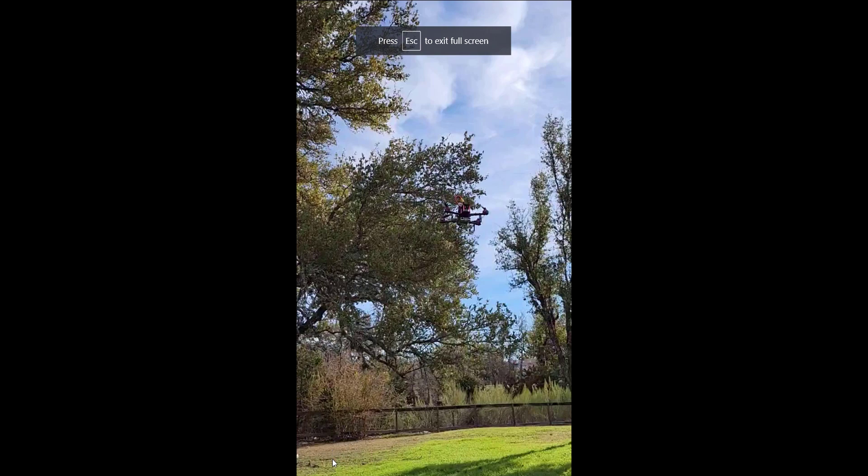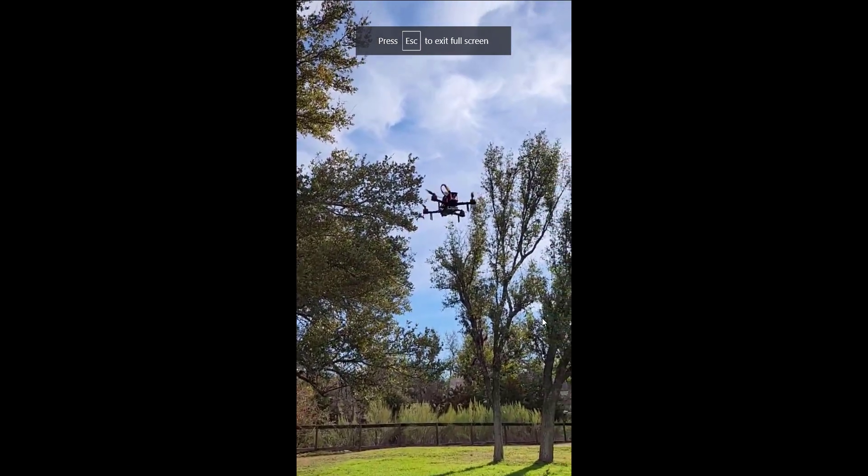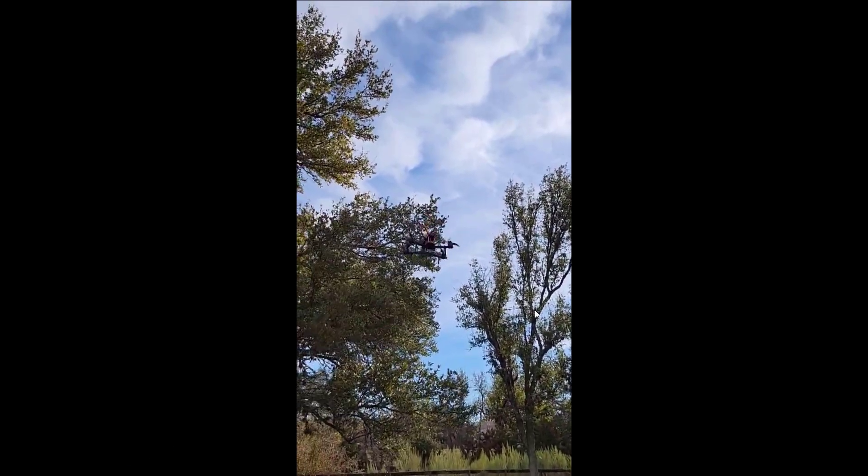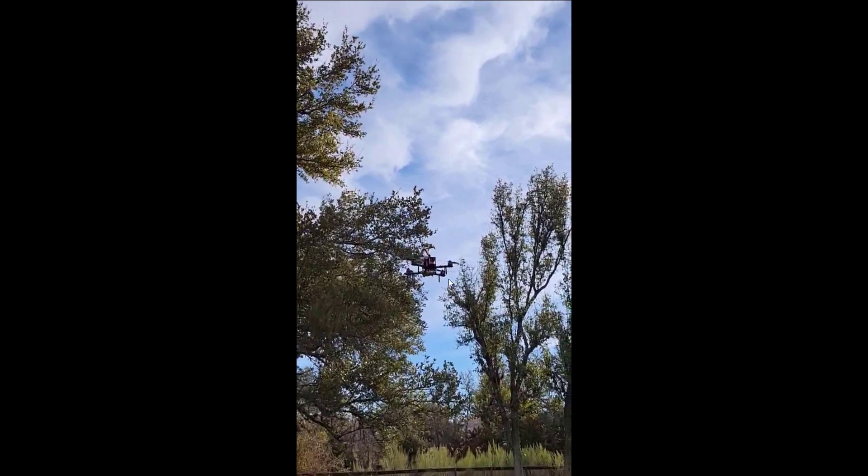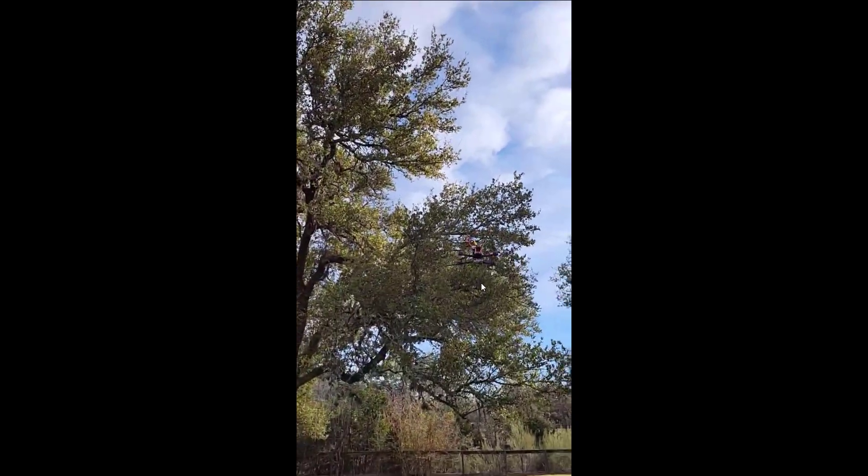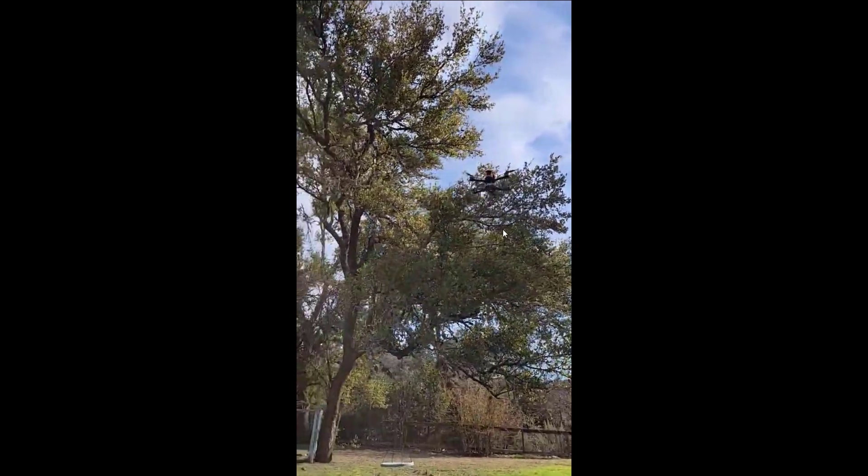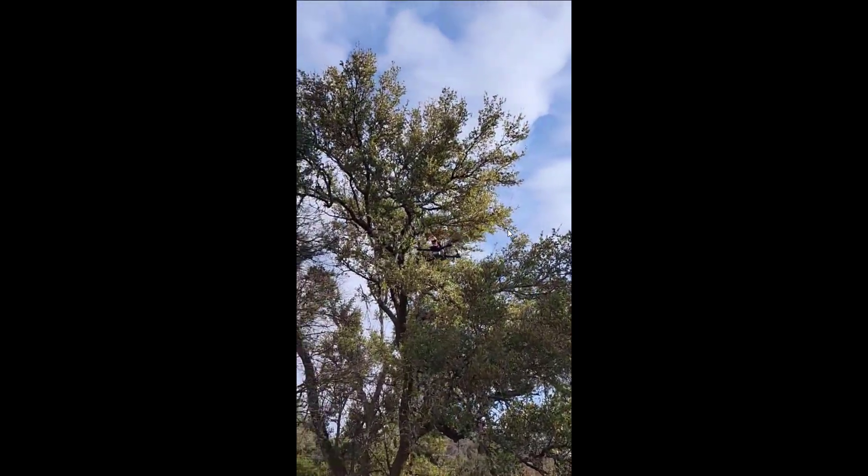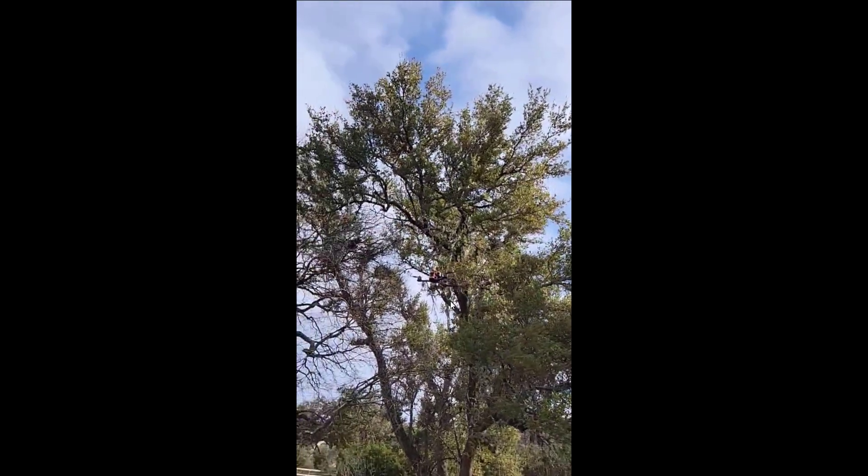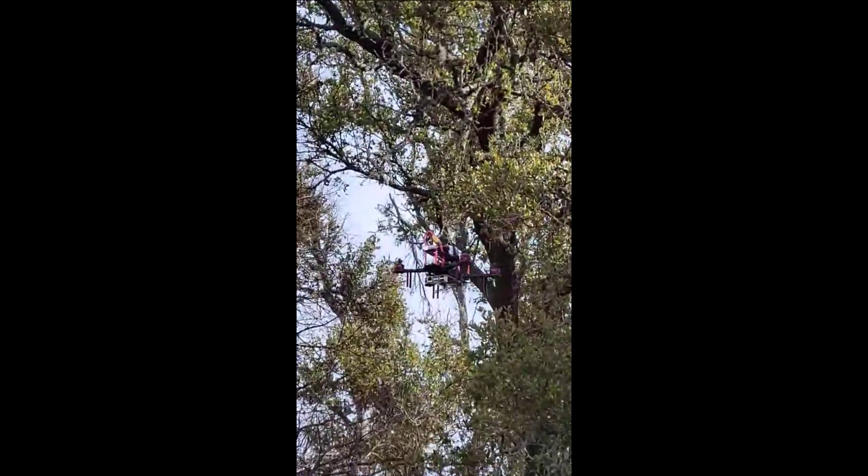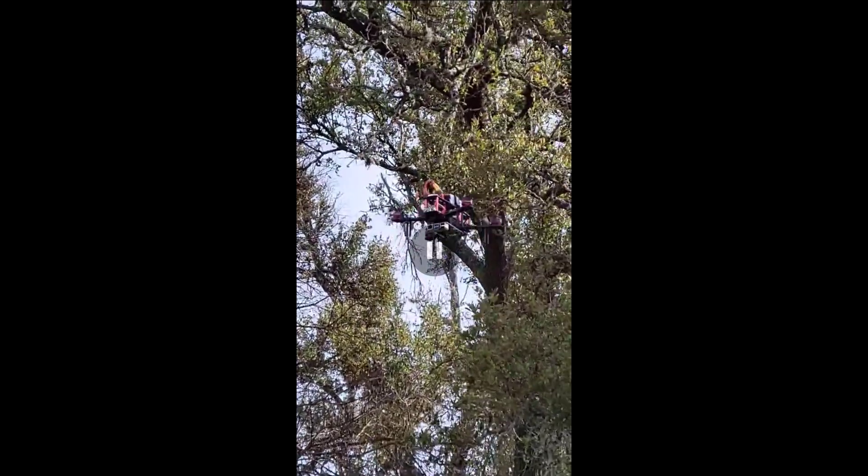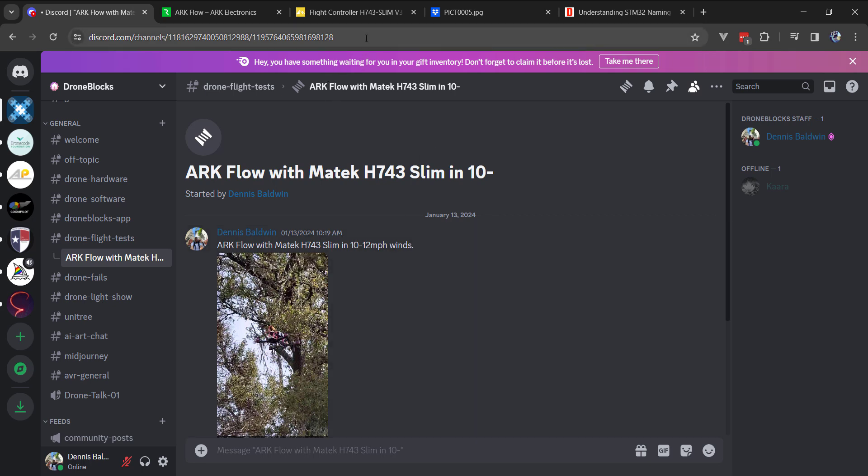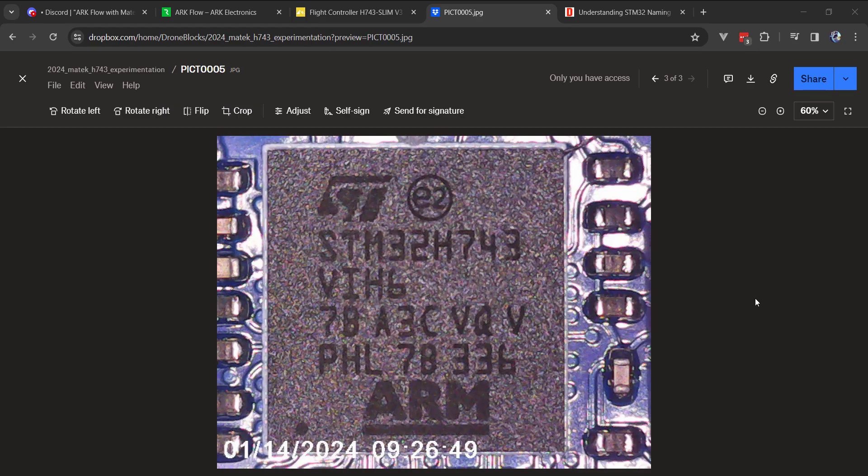So here is an outdoor flight test. I have quite a bit of vibrations that I learned related to the accelerometers, so I'll be working through that. But 10 to 12 mile an hour winds with a small 250 frame. So right now I'm really impressed with the performance. But there were a lot of things I had to dive into related to getting this to work.